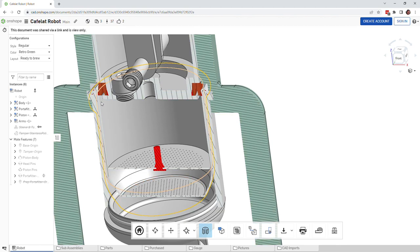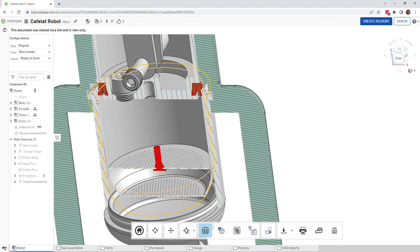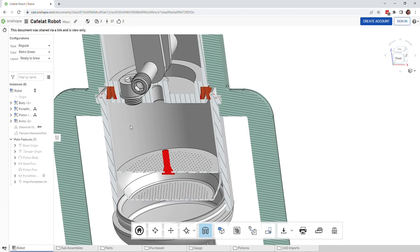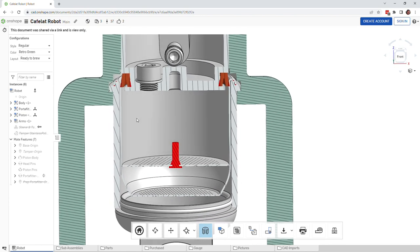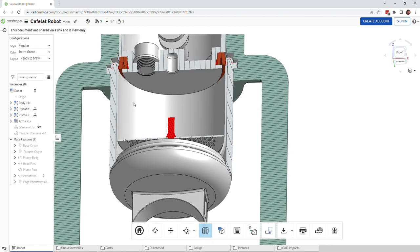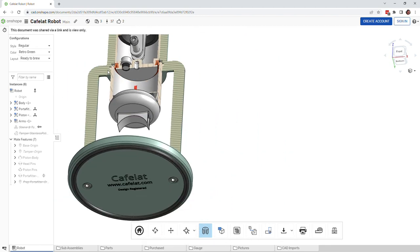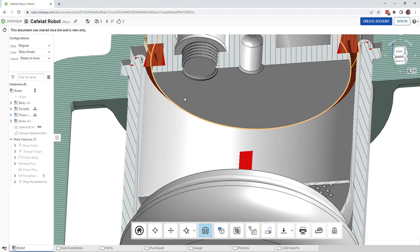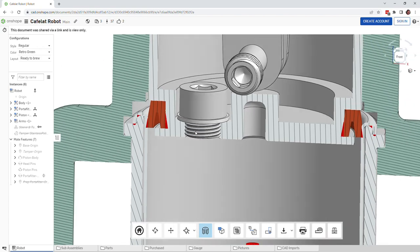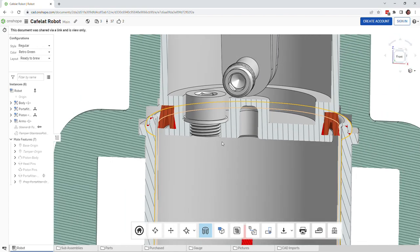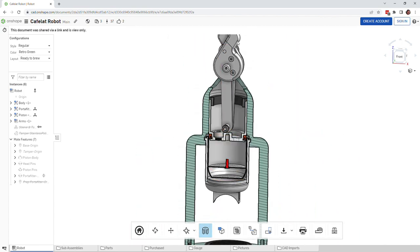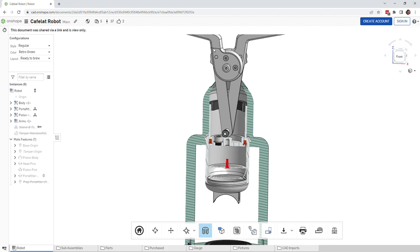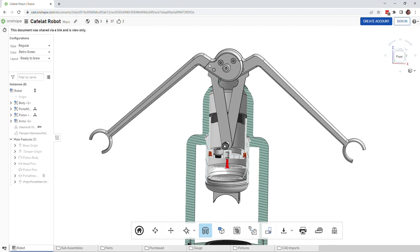You would fill the water not all the way to the top, maybe a centimeter from the top or so, and then you would attach the portafilter. You can see the portafilter attaches with these little dog ears sticking out there.